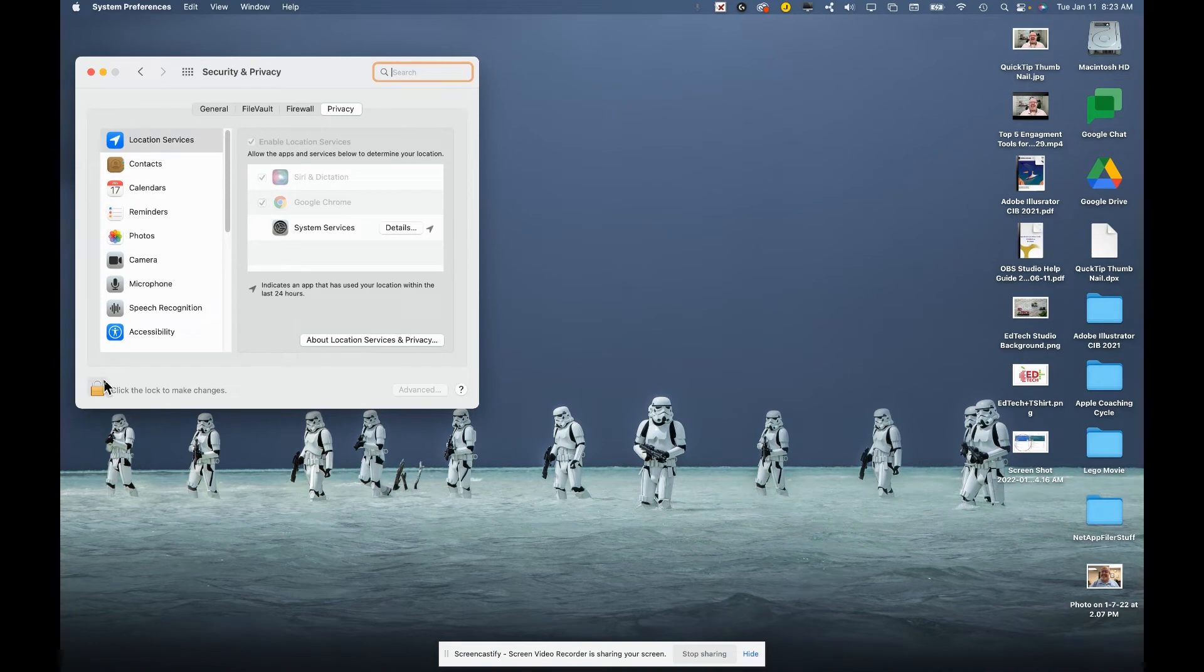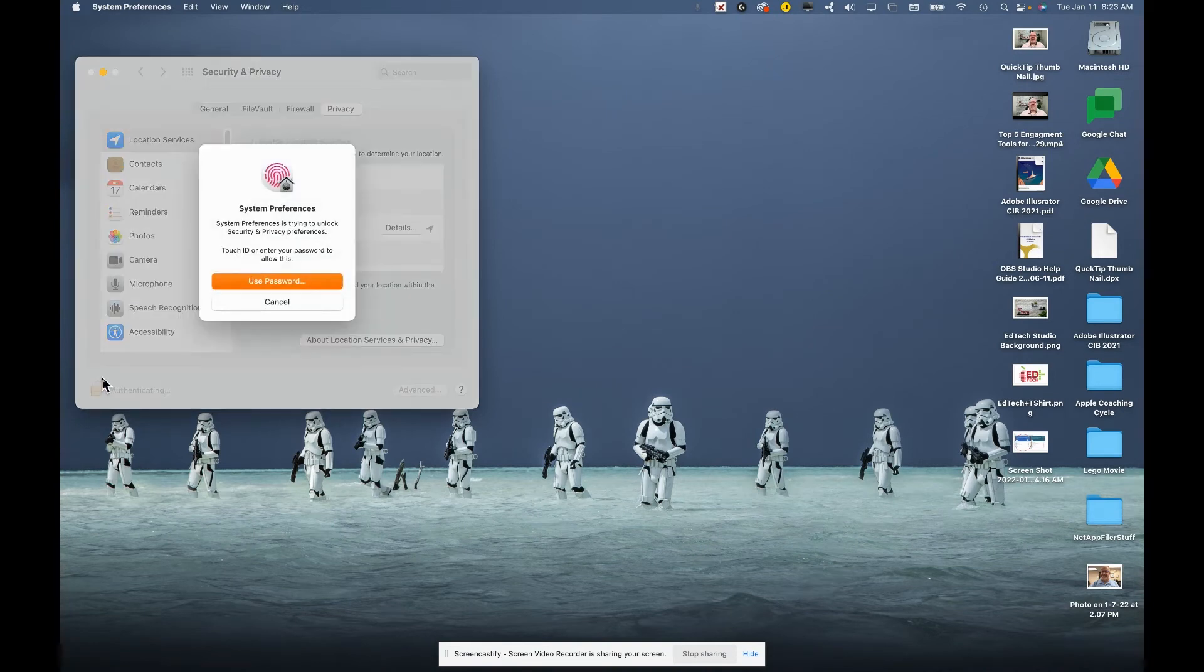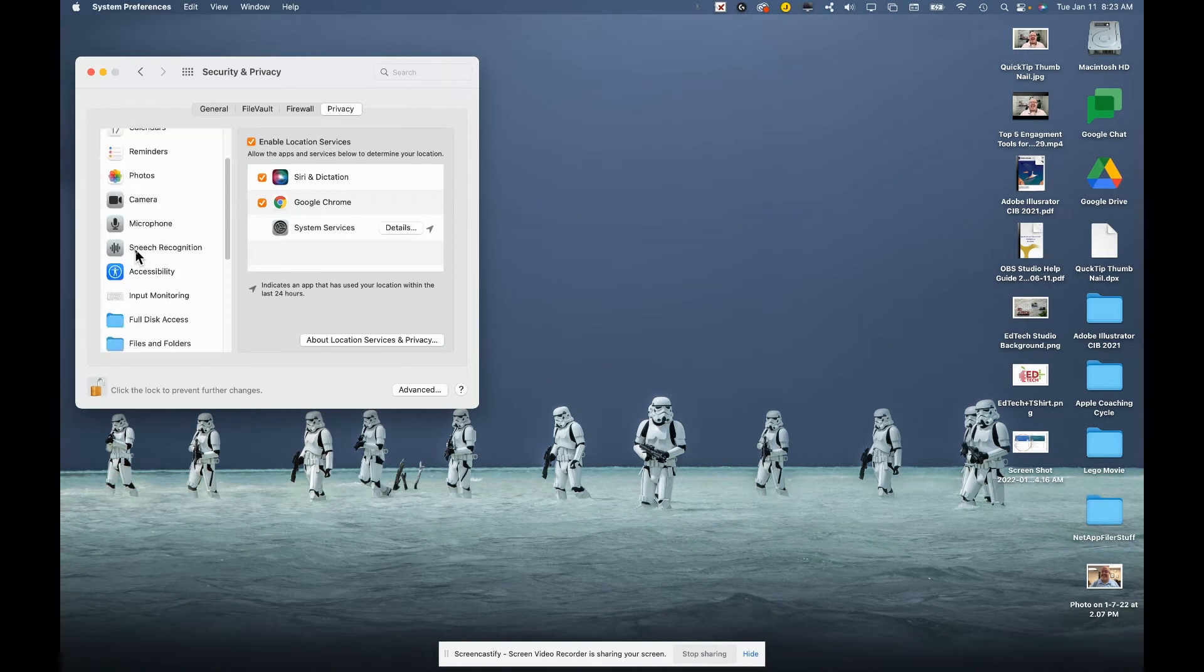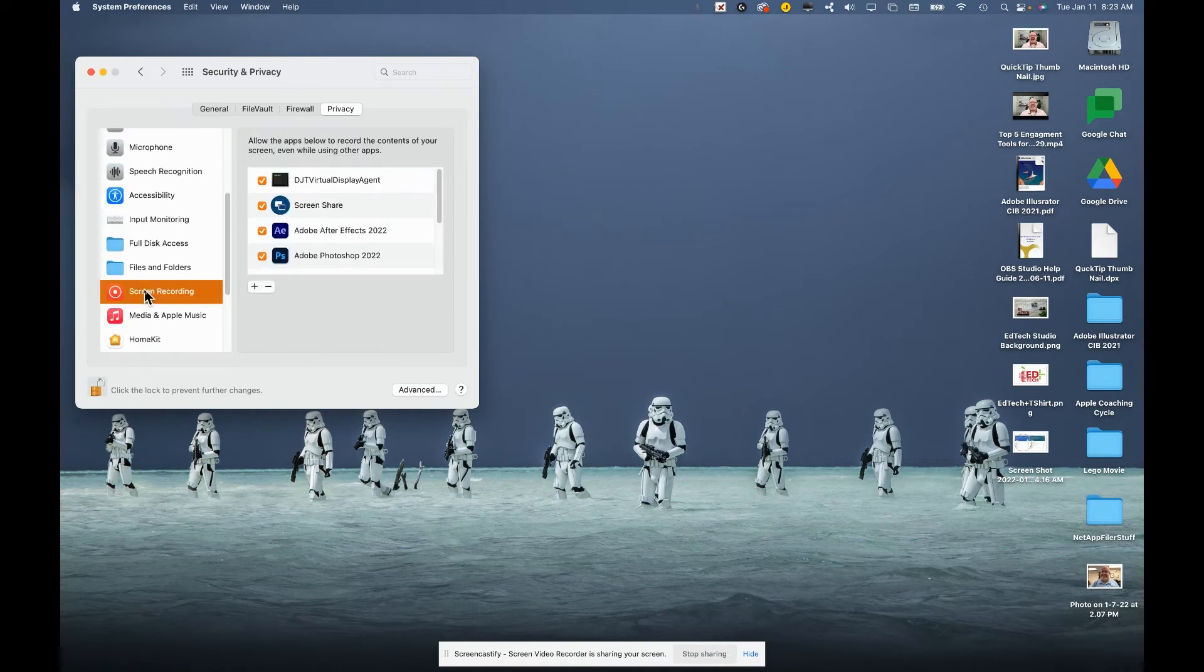Unlock your security and privacy tab using your password. Then you're going to scroll down to screen recording.